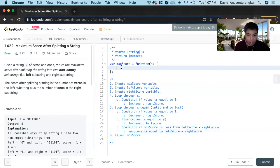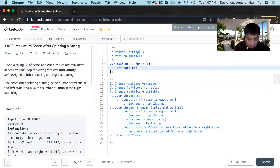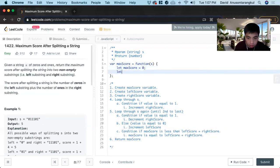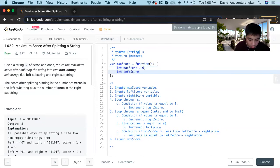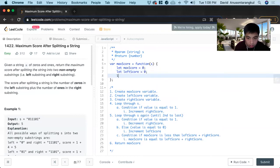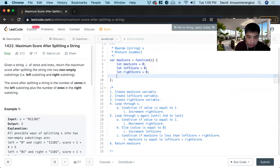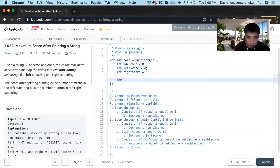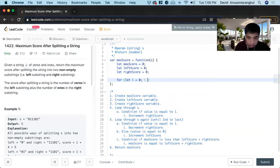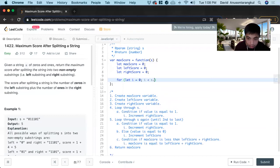So to code it out, first we create the max variable and set it equal to zero. Let left score equal to zero. Let right score equal to zero. And now we loop through s for let i equals zero.